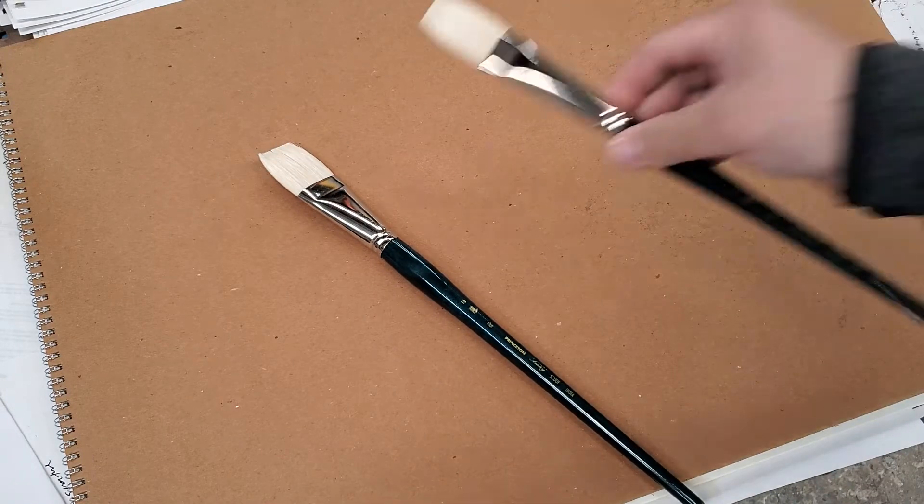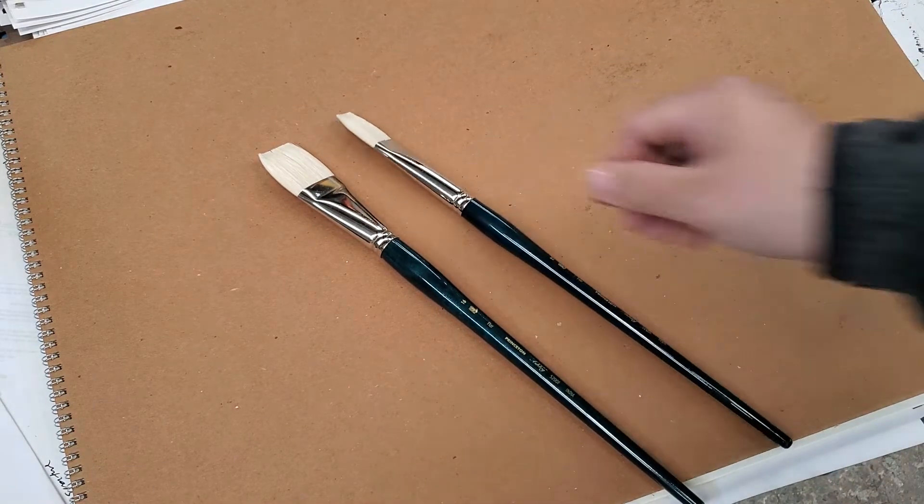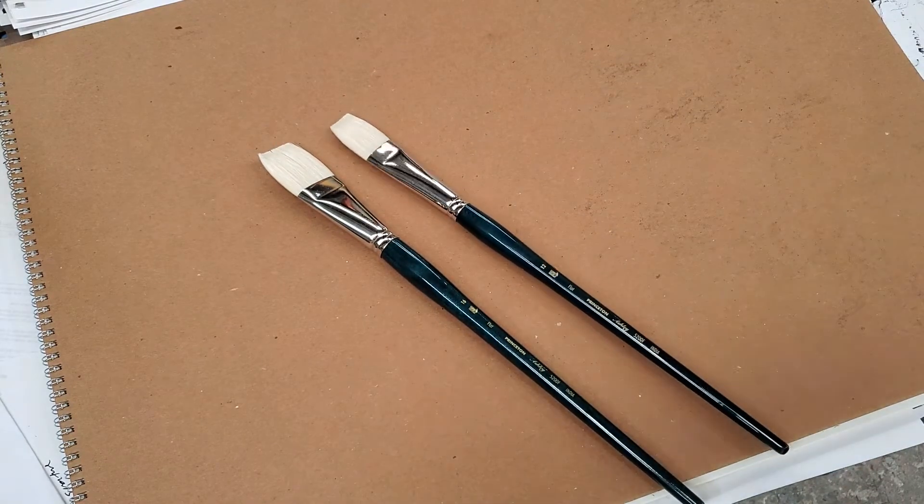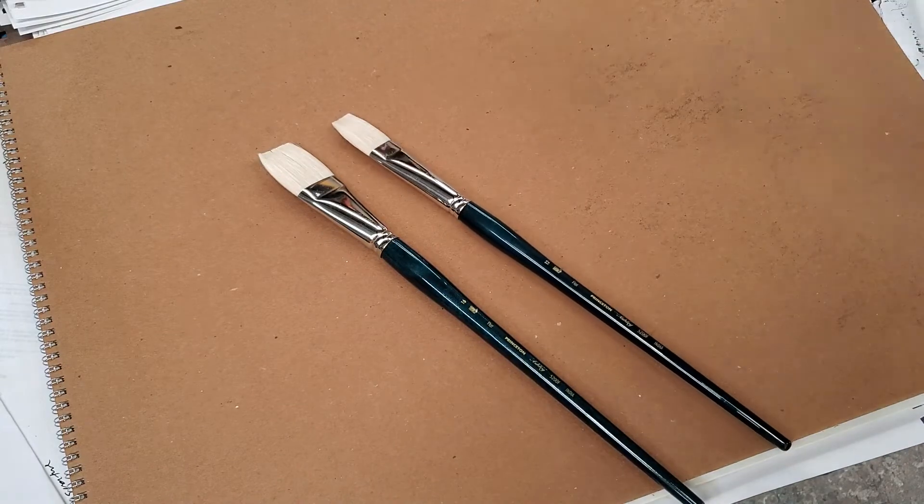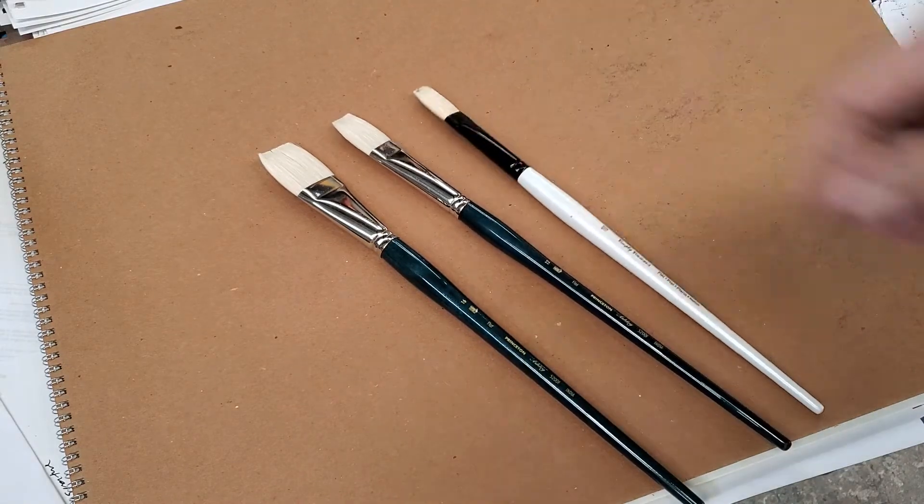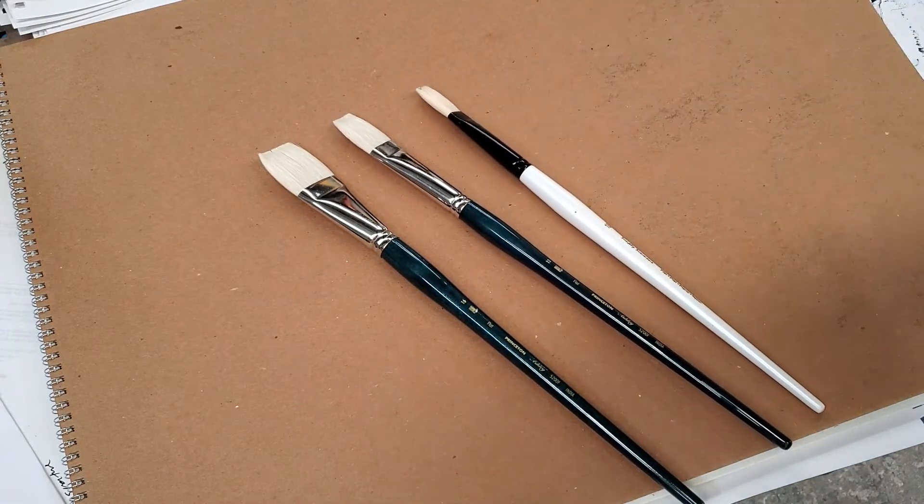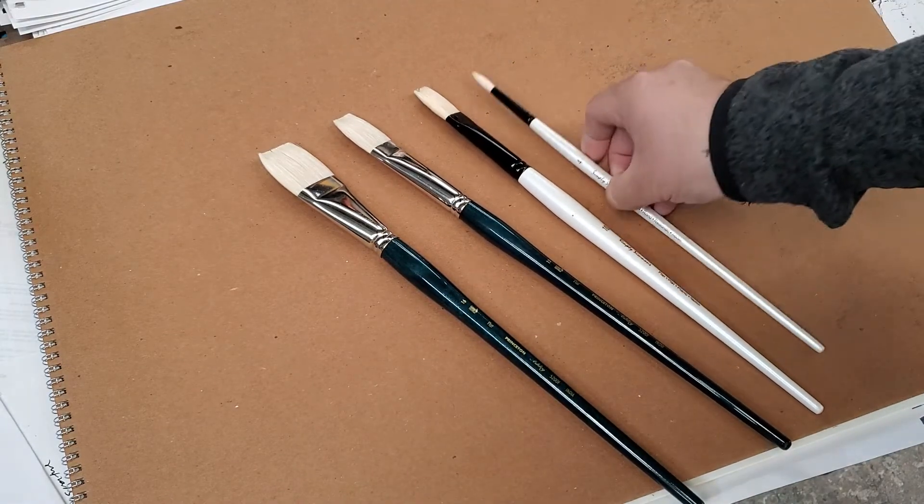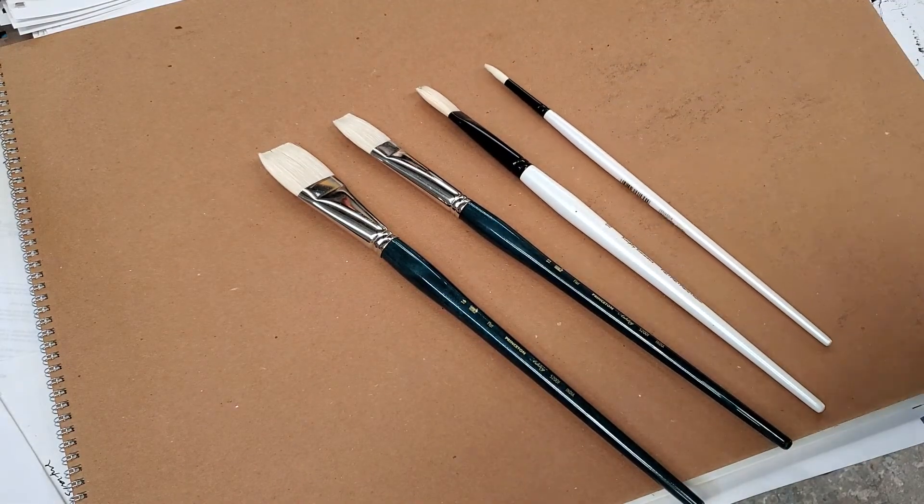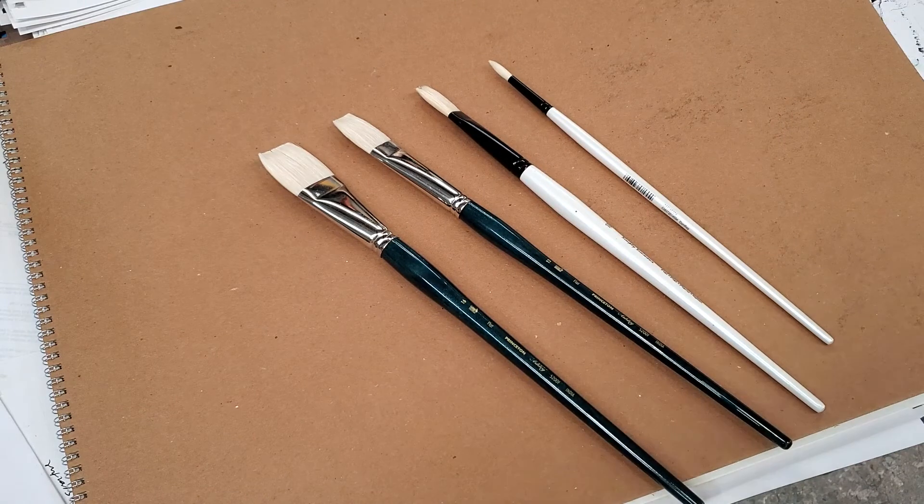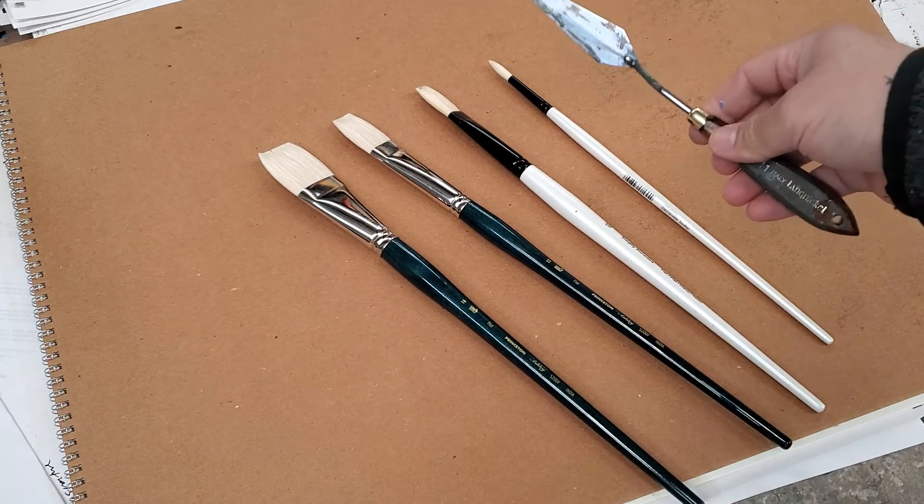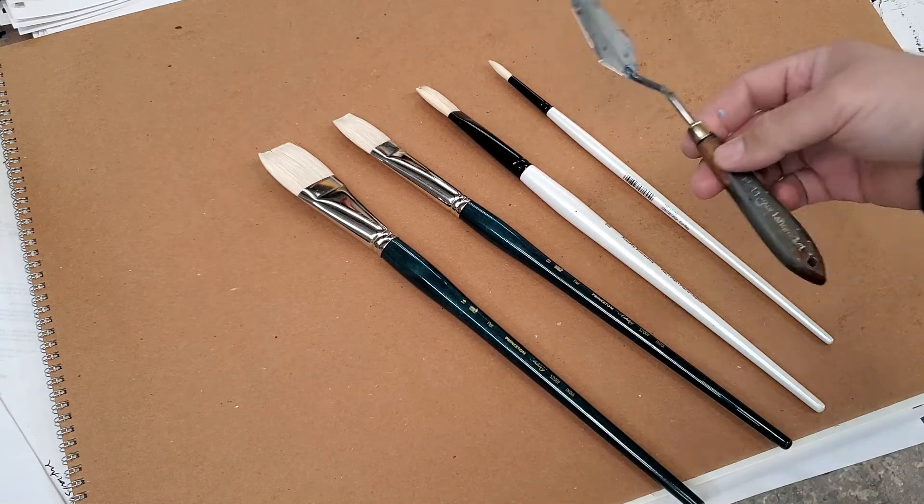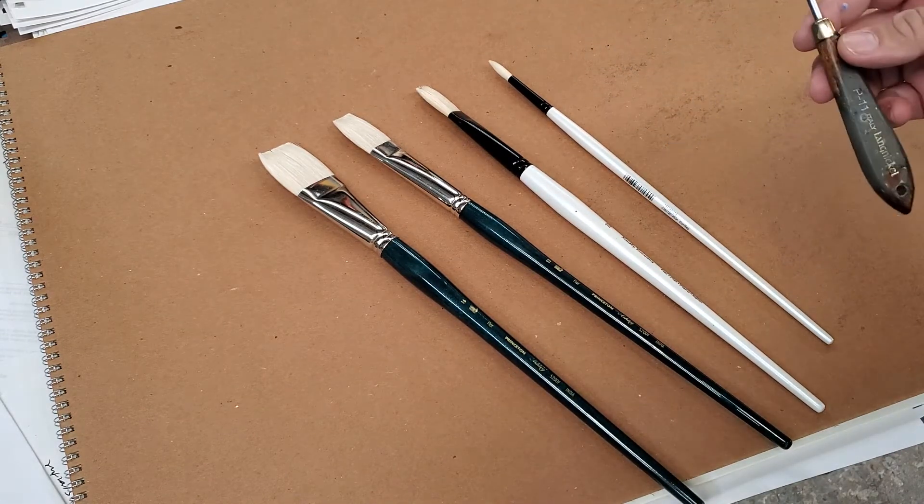I got a few brushes. Let's do this. And I'm also going to include the palette knife that I use because people have been asking me about that too.